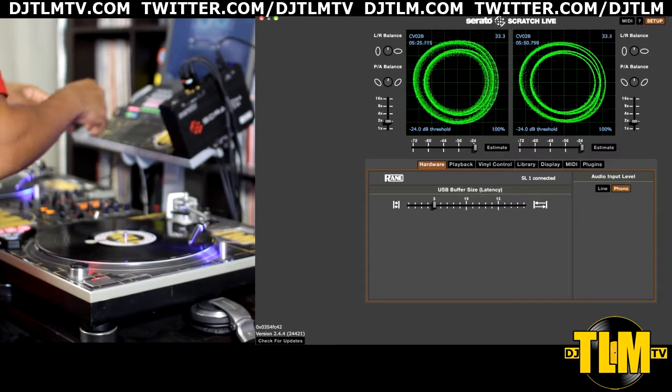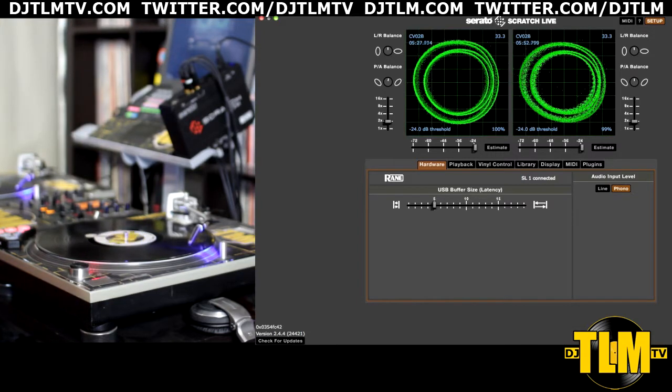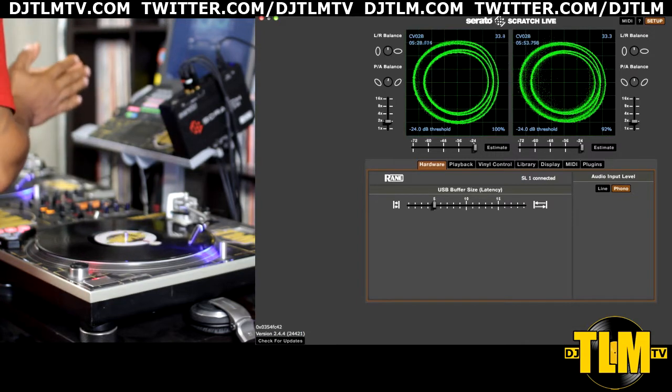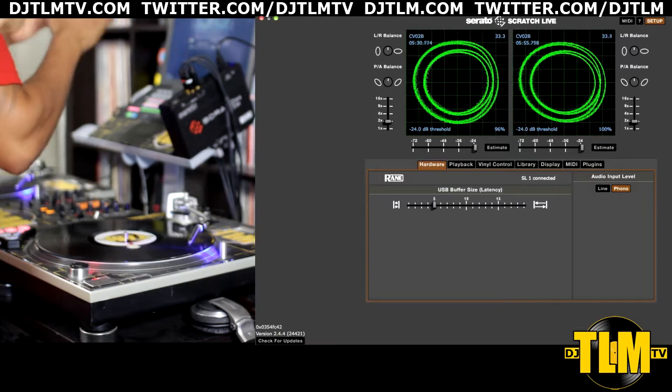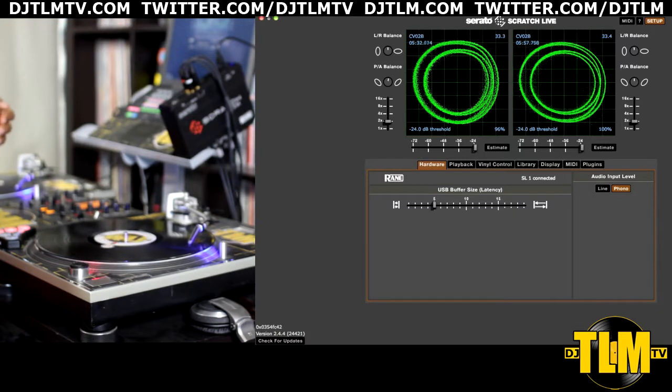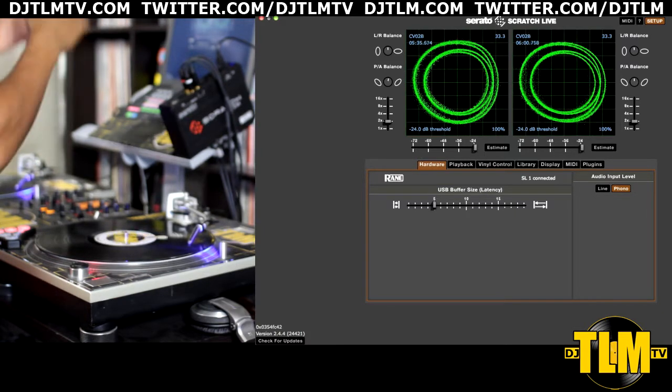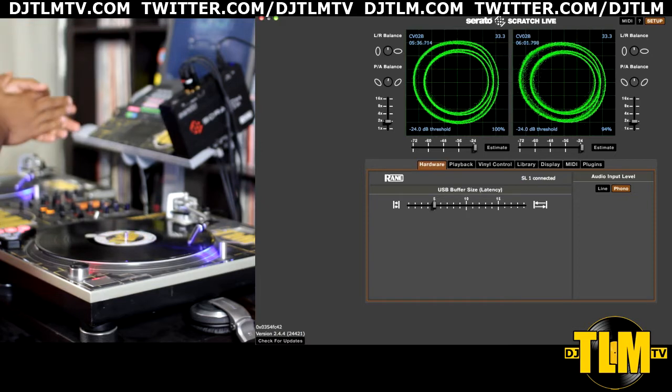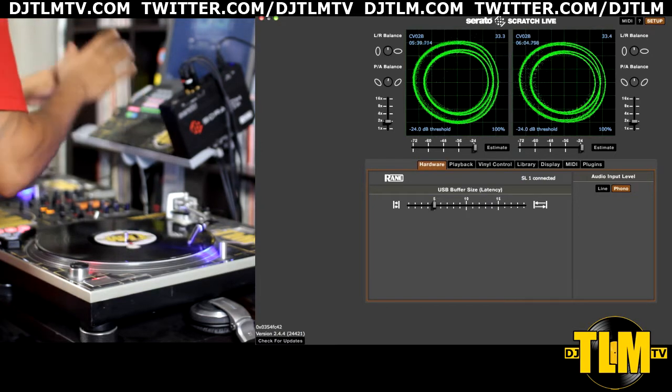But anyway, let's continue. The circular pattern is what we're looking for. They're the right size, they're nice and round, so that's good.